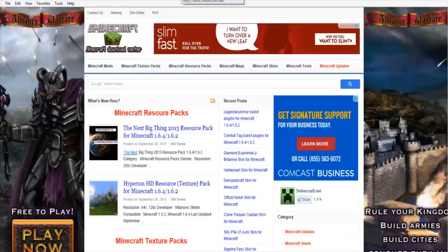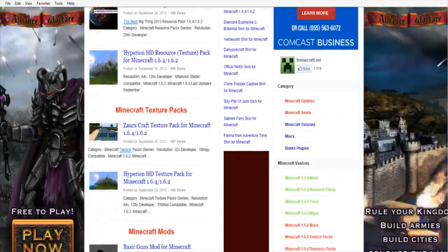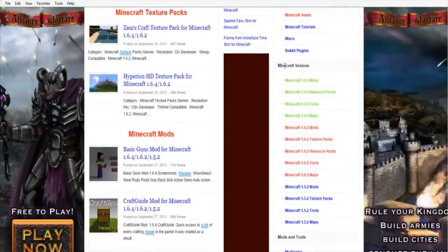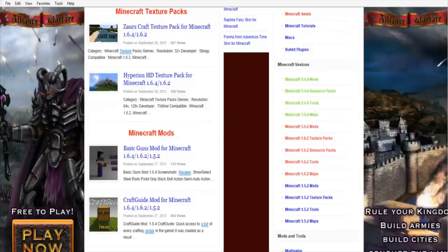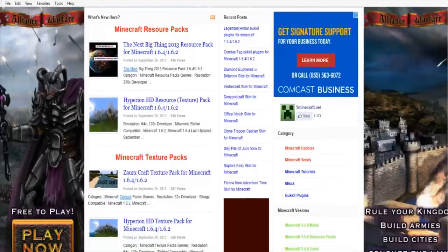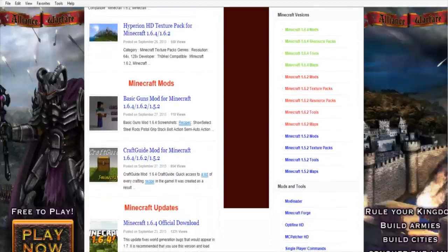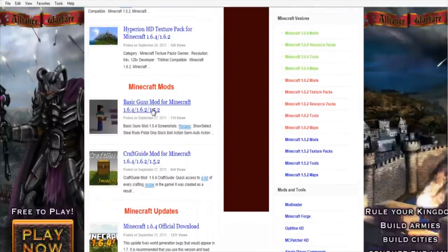Another place, which is my personal favorite, is 5minecraft.net — that is the number five, minecraft.net. It has a really easy interface. If you scroll down on the right-hand side, you can pick your Minecraft 1.6.4 mods. At the top of the page it shows the newest, most viewed, and popular Minecraft mods that have been recently updated.